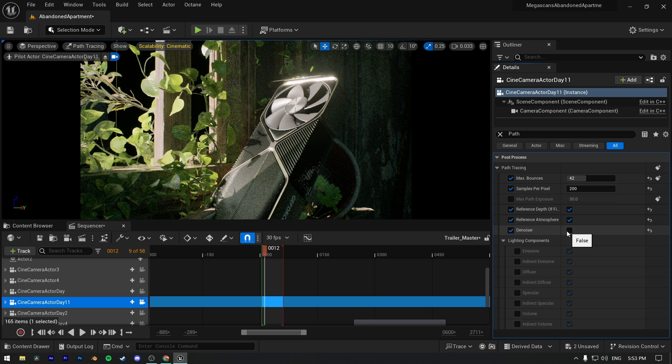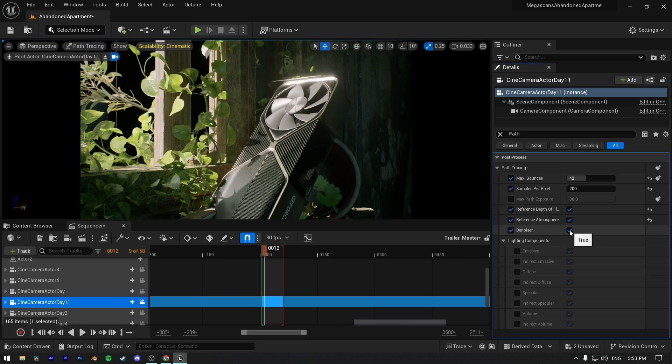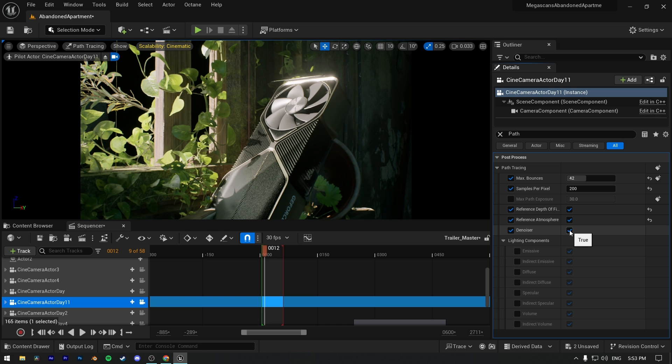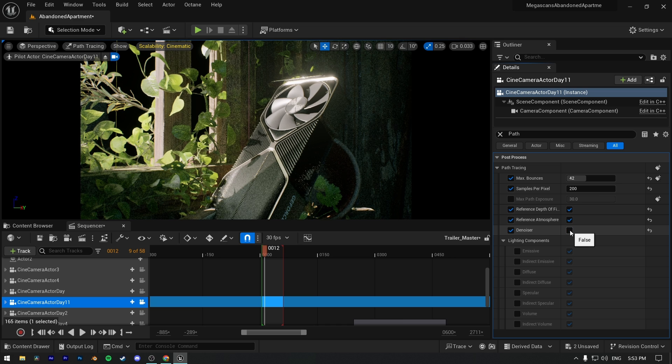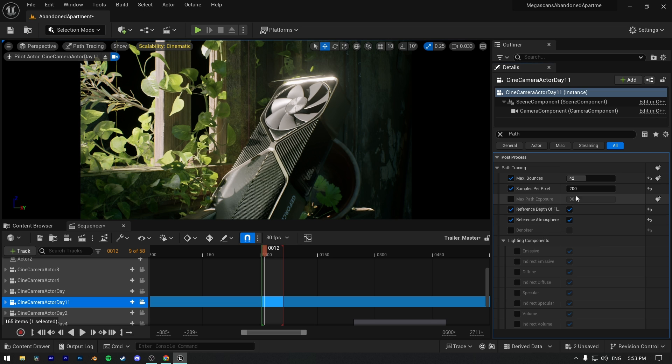You can use it on new versions of Unreal Engine like 5.4.4 and 5.5, because denoiser got improved on newer versions. But I still prefer to use more samples rather than less samples and denoiser. I just wanted to show you how it works.